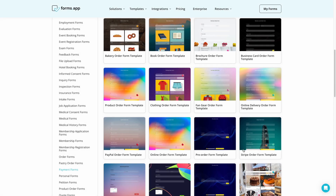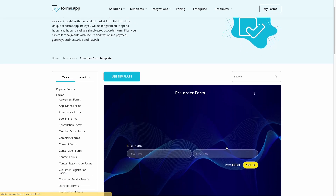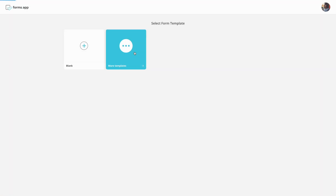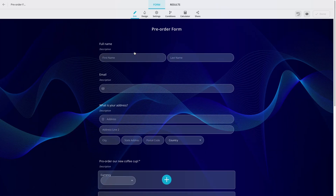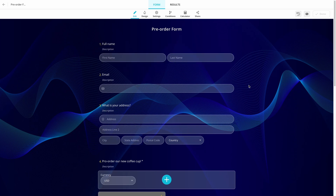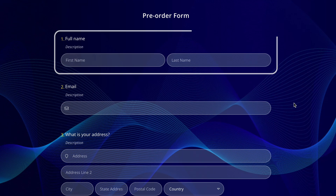Here is what you have to do. First, go to FormsApp and select a payment form template for your needs. Let's say we want to get pre-orders for our upcoming product. After selecting the form template, you will have all the standard fields on your form, such as name,